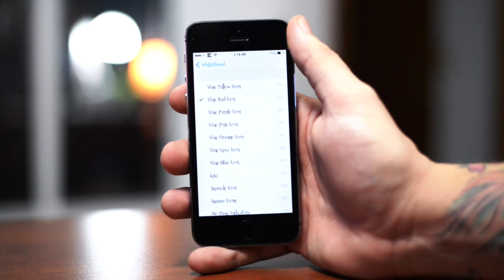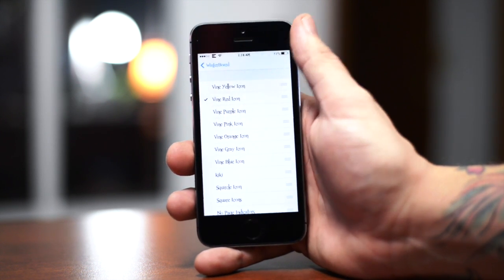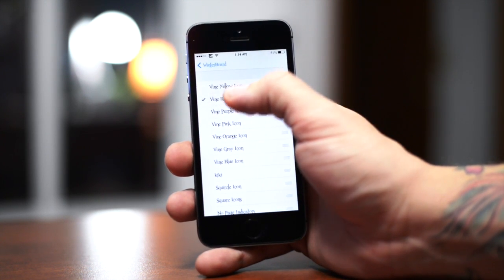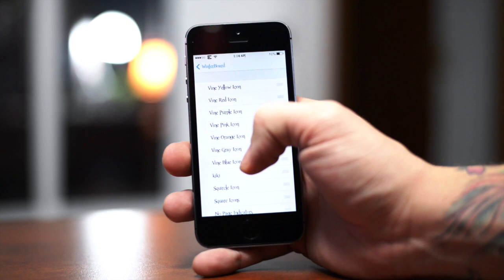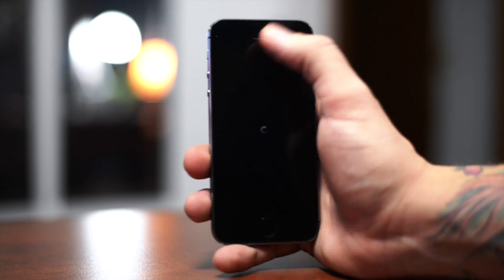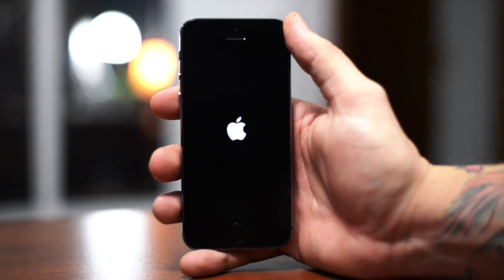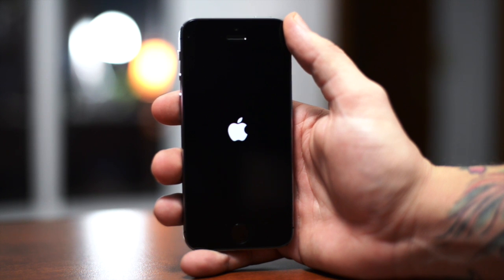This theme does come with a few options — it's specifically just for the Vine application. As you can see I do have red selected. We're going to go ahead and switch it to blue, back out, and click on Respring. Wait for the device to respring and the app icon should hopefully be blue.